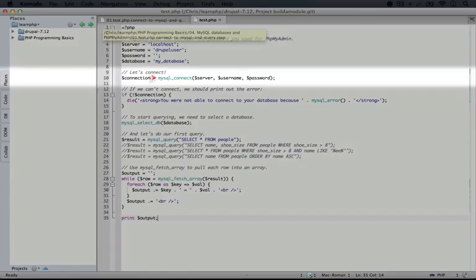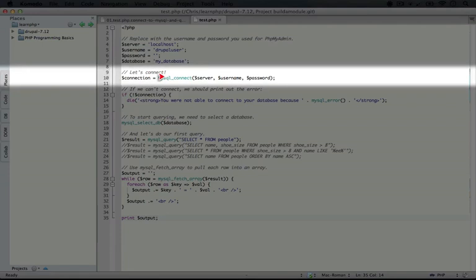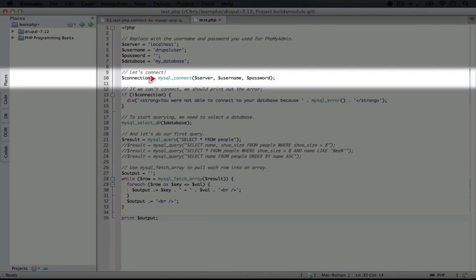So I'm going back to my editor and the first thing we're doing is using a function called MySQL connect. Now for most of the videos on build a module we use MySQL and the majority of Drupal sites out there also run on MySQL. And so the reason that we have this MySQL prefix on this function is because there's other databases for which there are these same functions when we're trying to connect to them with PHP.